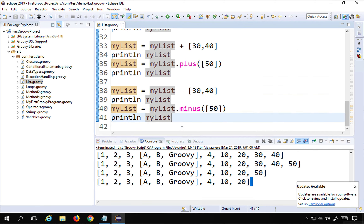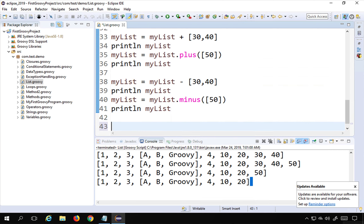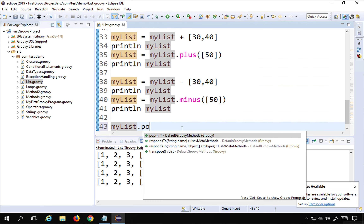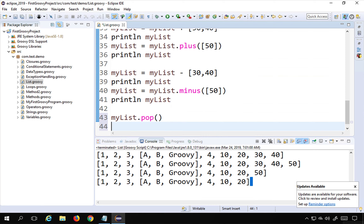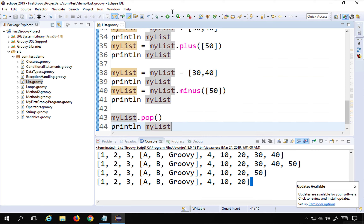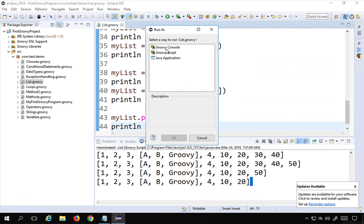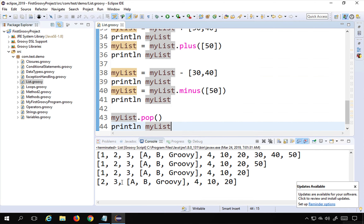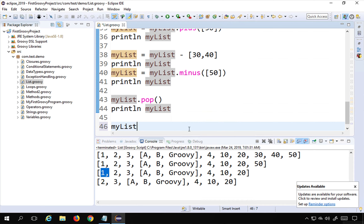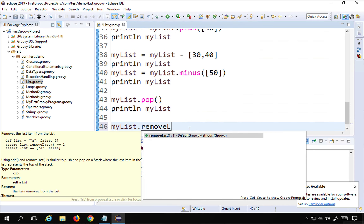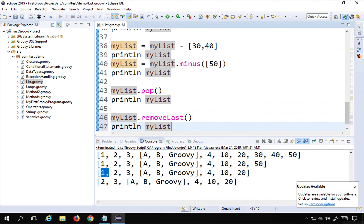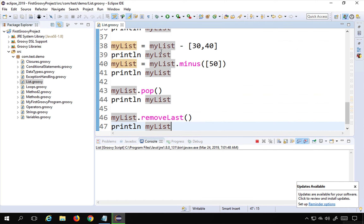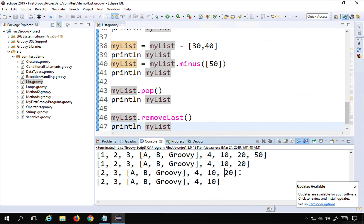The 'pop' function removes an item from the list — specifically the first item. Running 'myList.pop()' and printing shows that 1 is removed. To remove the last item, use 'myList.removeLast()'. Running this confirms the last item, 20, is removed from the list.